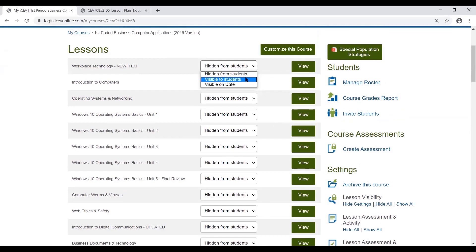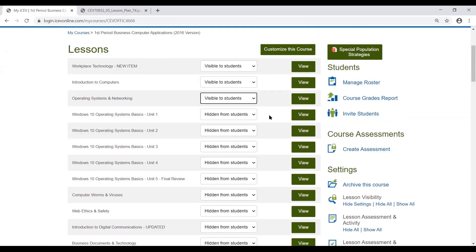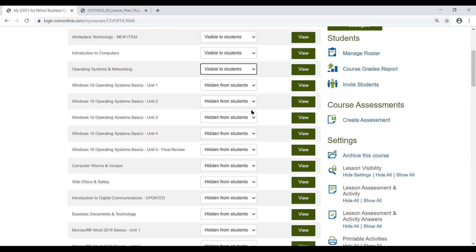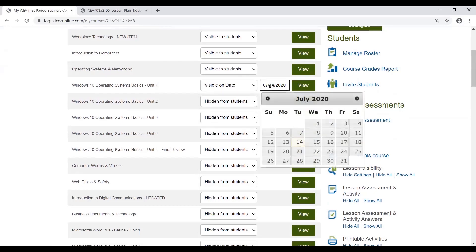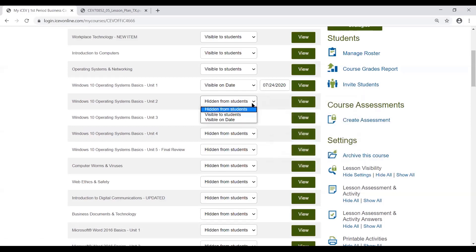Then you can just come in and turn on the lessons that you want to be visible to your students. You also have the option of making a lesson visible on a certain date. So if you have your syllabus built out and the number of days you think a particular lesson is going to take, you can choose a date for these lessons to become visible to your students.